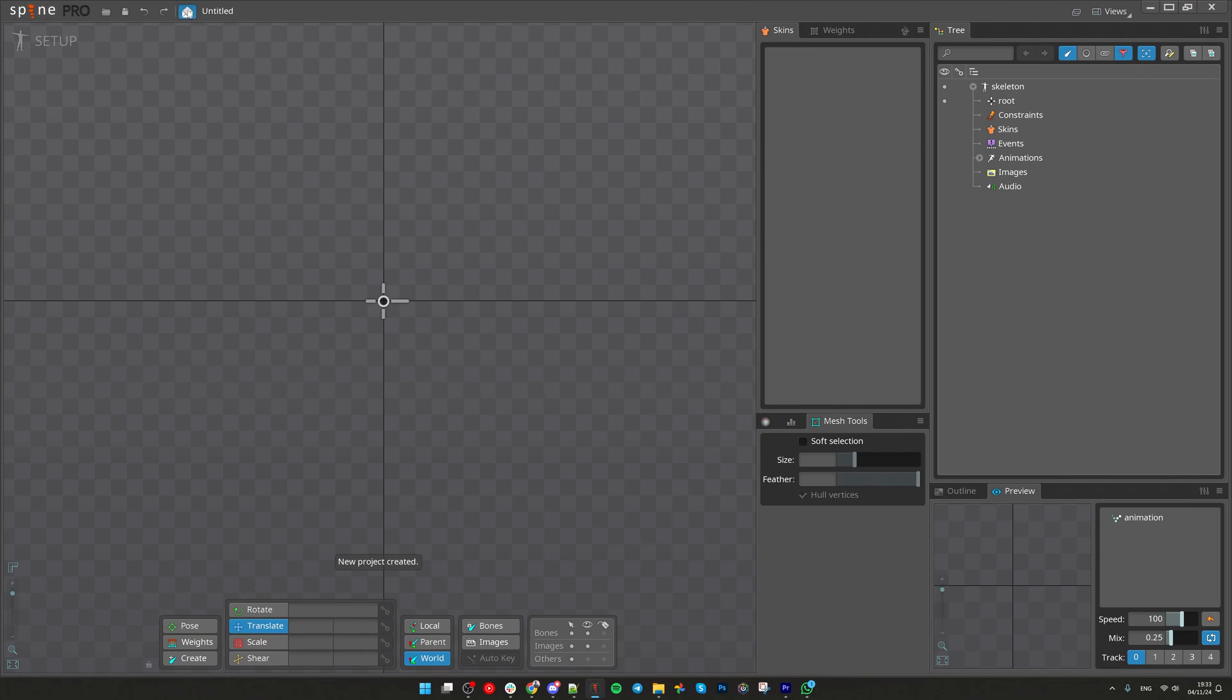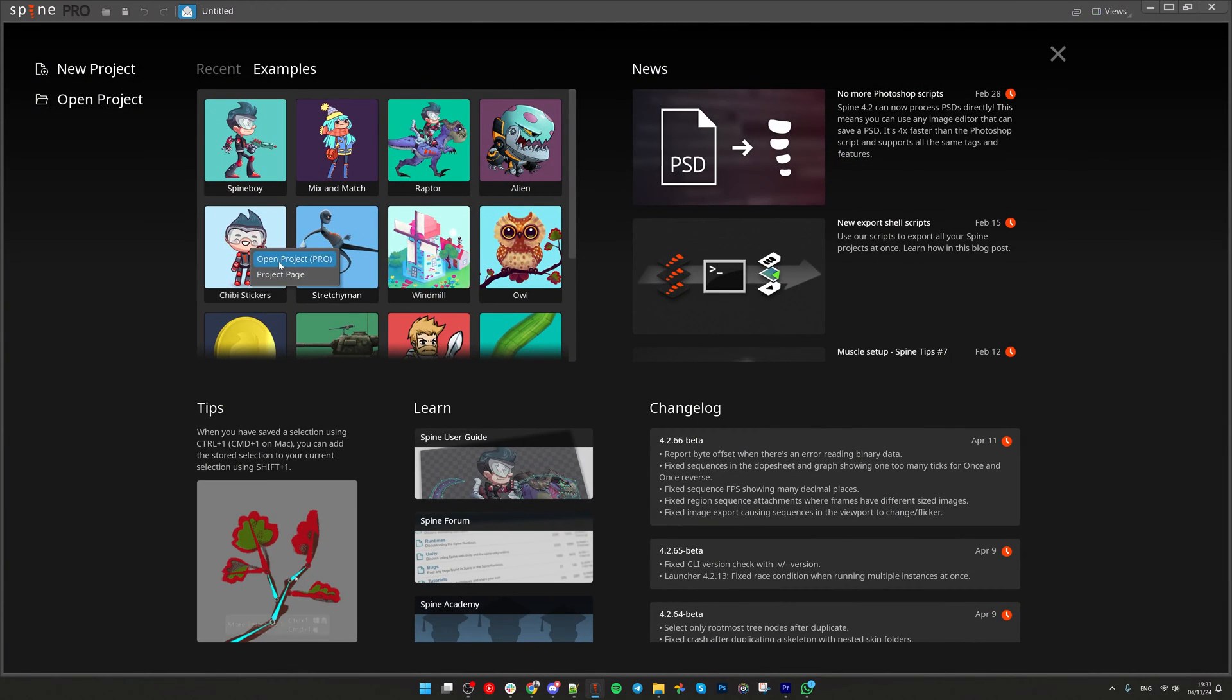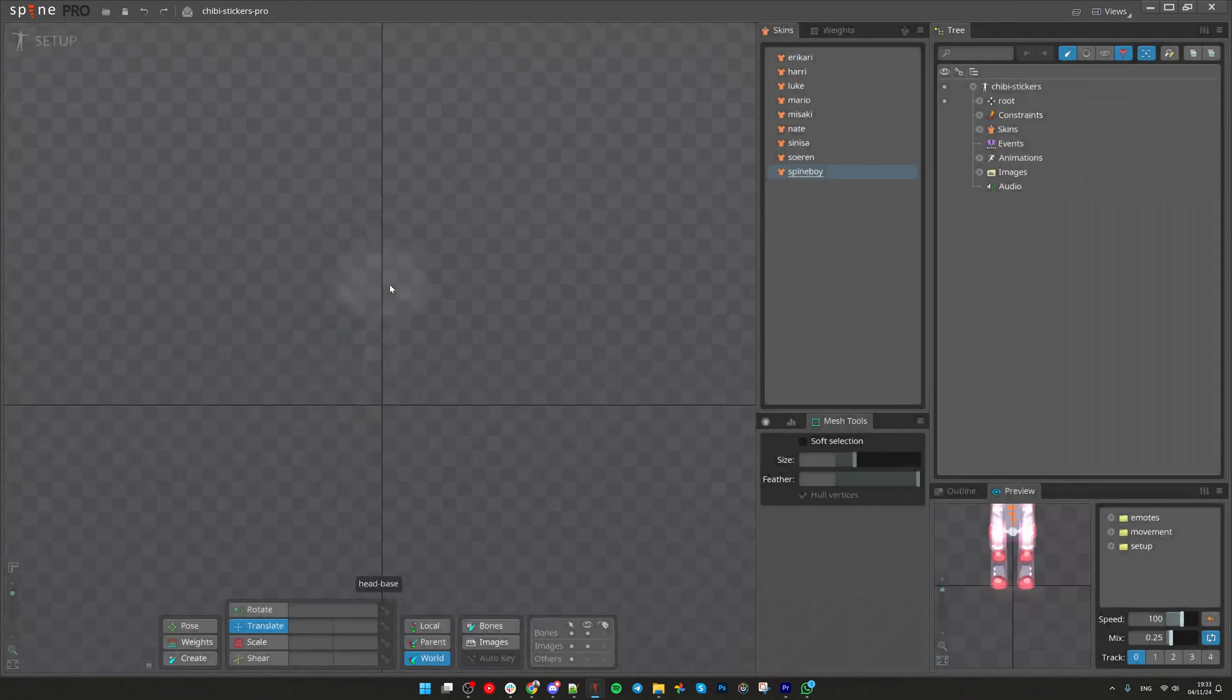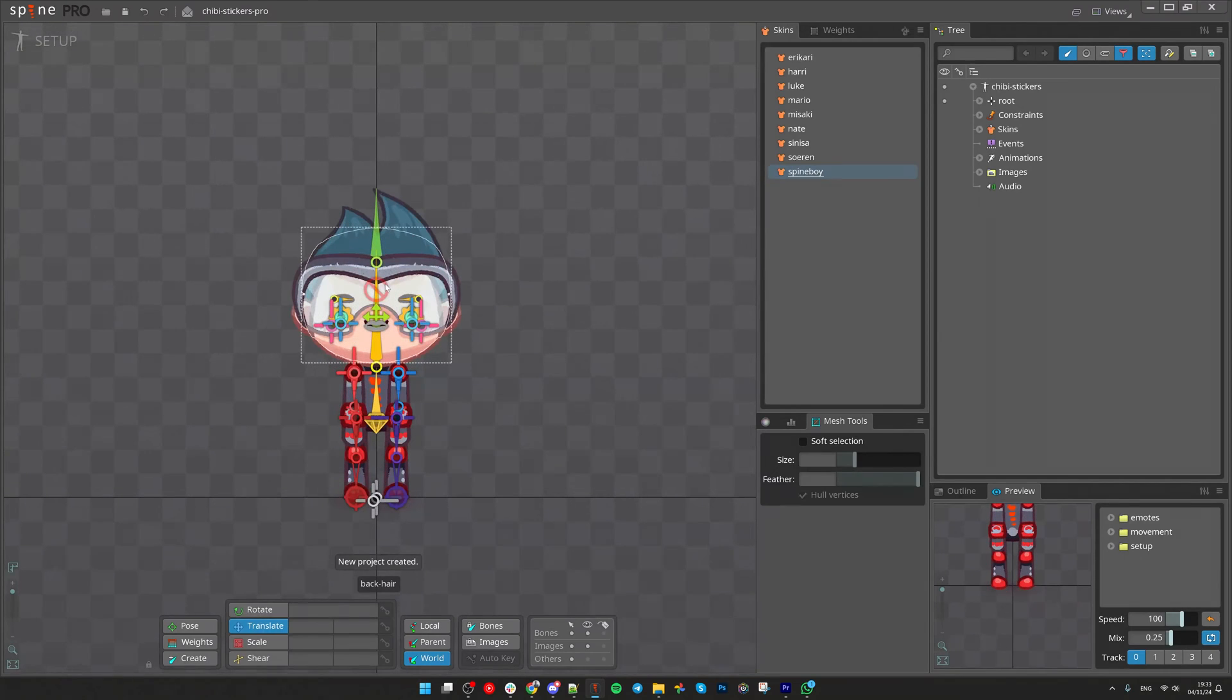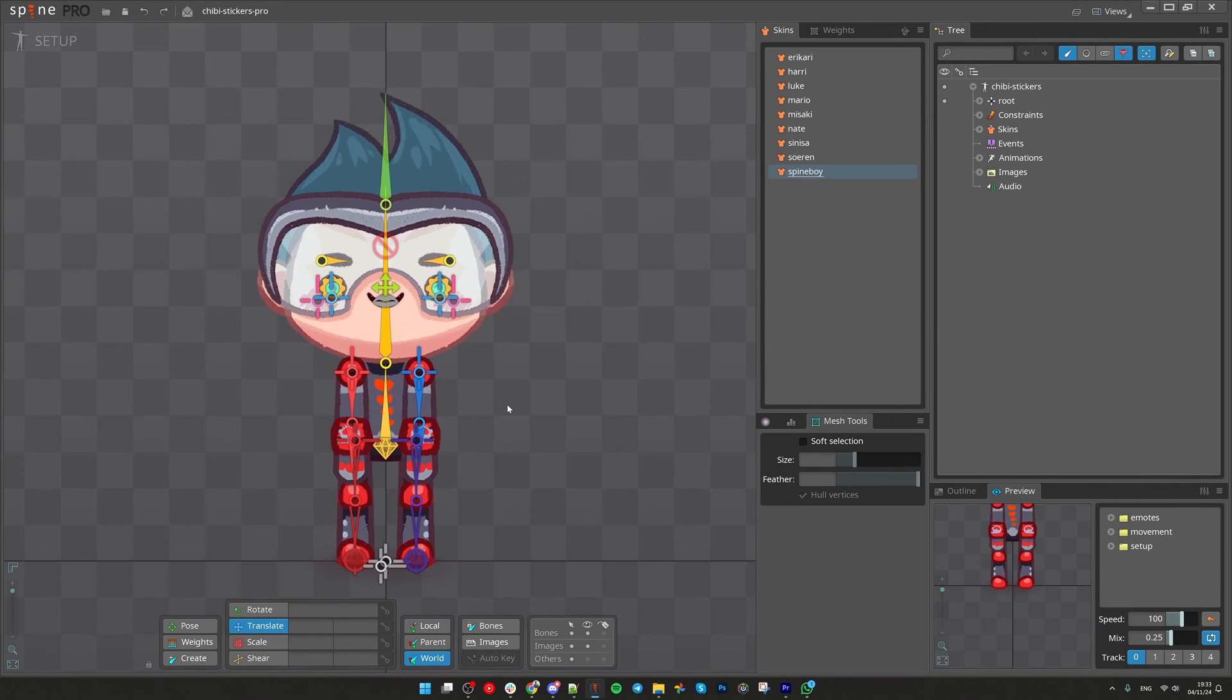Let's open Spines Example project and try to break it. I'm gonna break skins and then fix it so you can see how it works.